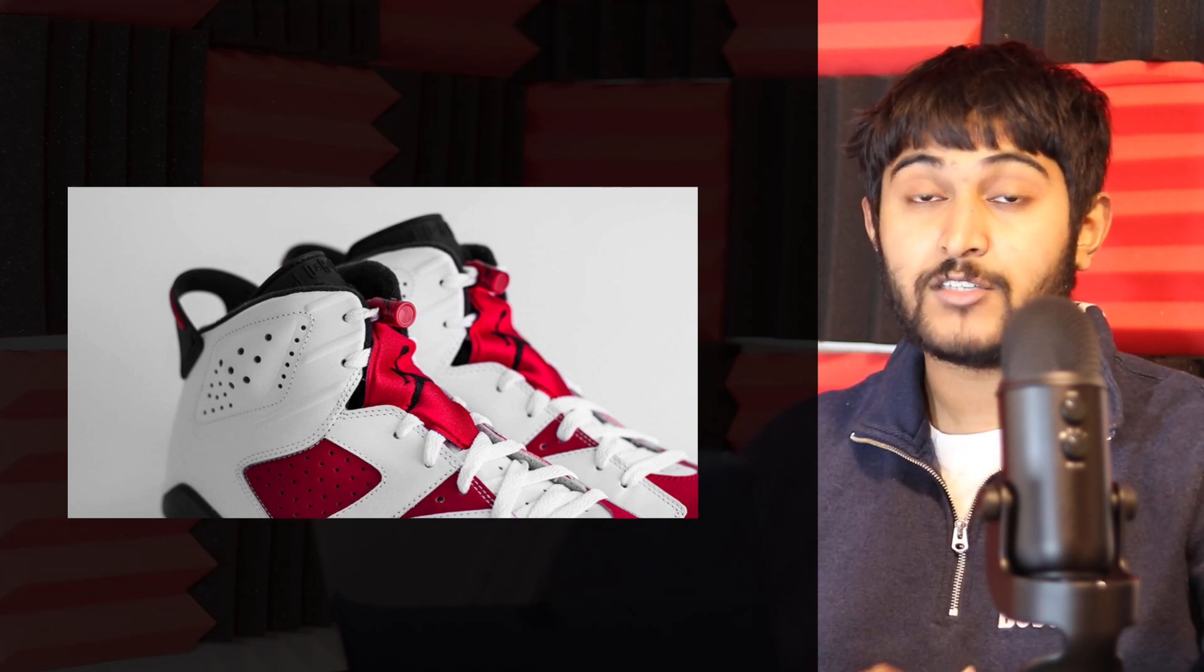If you're picking these up, there are three options. I'd recommend grabbing them as a quick flip—get them and try to flip locally. If you're holding long-term, you'll need multiple pairs, probably grade school sizes, but it'll take a while. These won't shoot up quickly—it's a consistent hold, and there are better holds out there, so I'd probably avoid that. But if you want a safe bet, these will go up long-term, probably in a year or two. Lastly, just grab them for personal use.